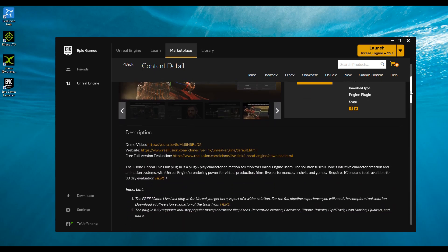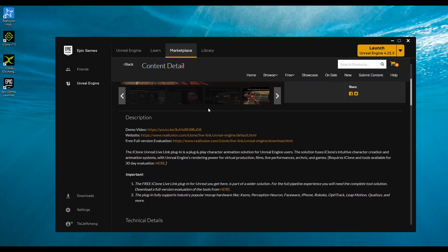If we scroll down into the description, we can see the demo video link, a link for the website where you can read more, and information for a free full version evaluation. Let me explain this a bit.